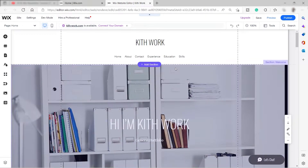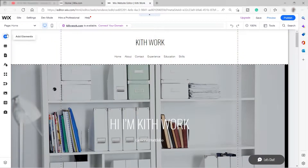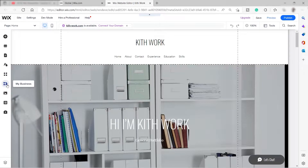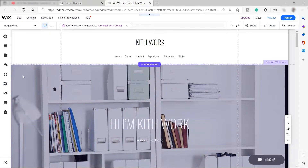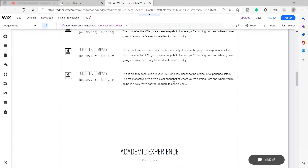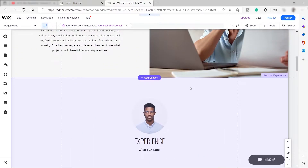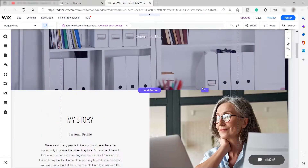Here is our website — this is the sample site I created before. As you can see, we have different panels: Add Elements, Add Section, Menus and Pages, Site Design, Add Apps, My Business, Media, Content Manager, and the Ascend Business Tools, which is where you can find your email marketing settings. Over here we can add a newsletter, and we have different options for where to add it.